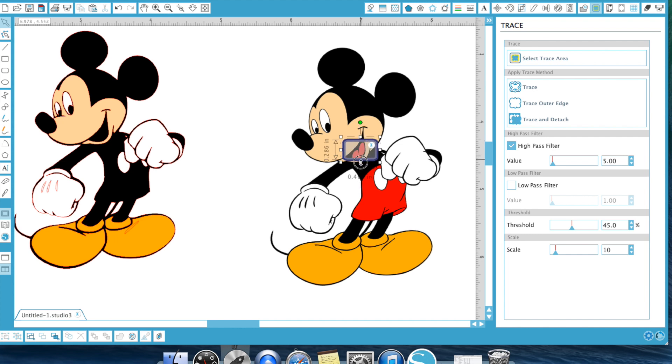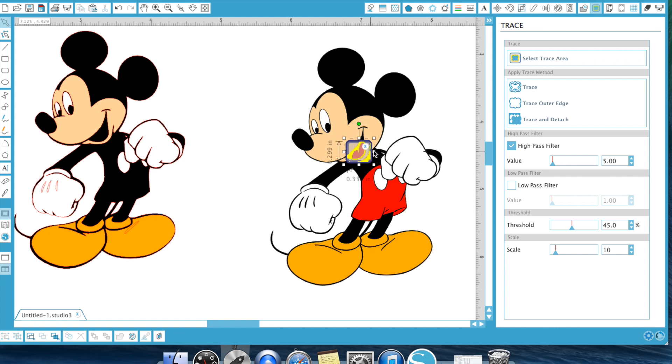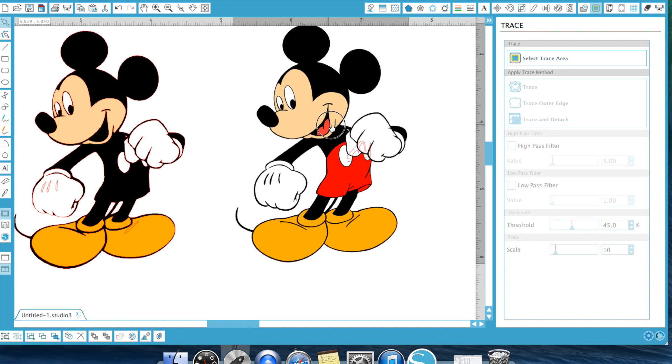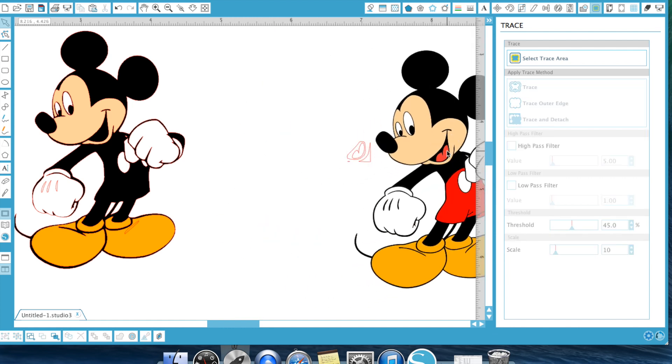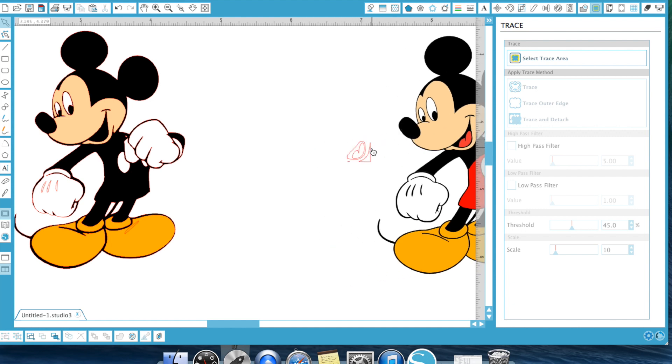You want just the mouth. You want to try to minimize anything else. And then once again, we're going to turn off the high pass filter, trace it and see what we got here. Okay. And there is his tongue.